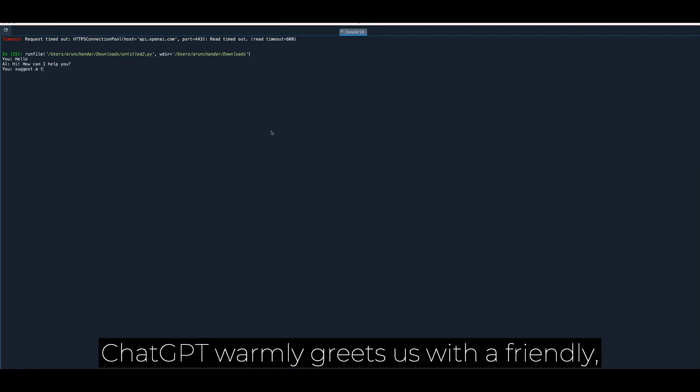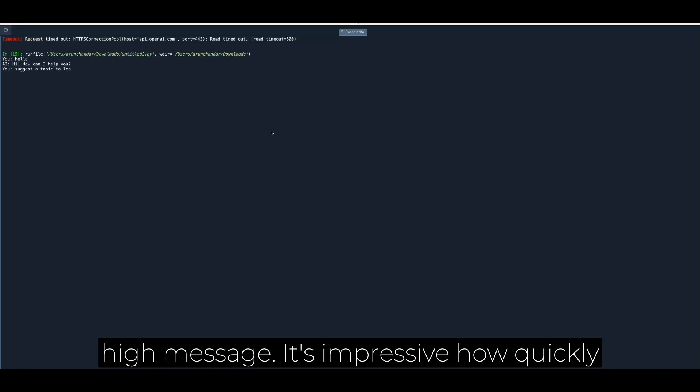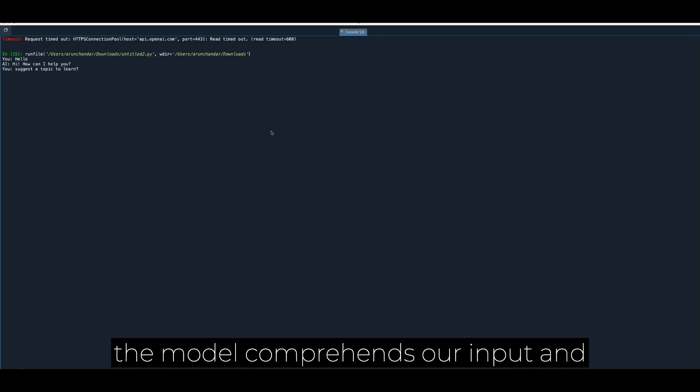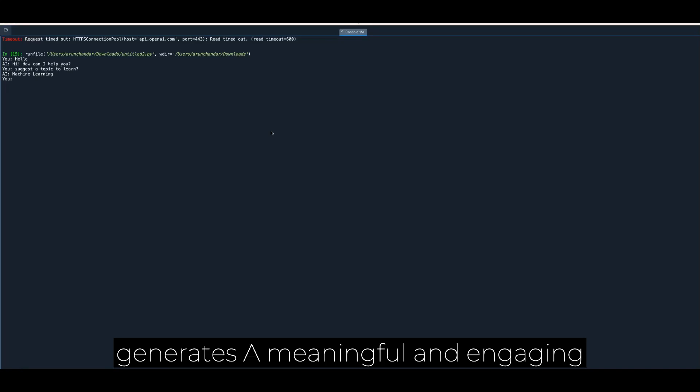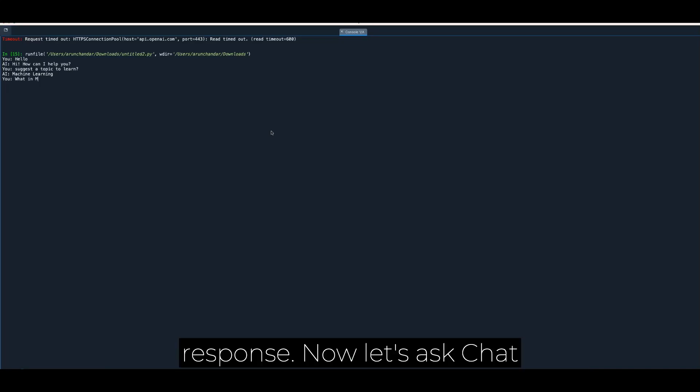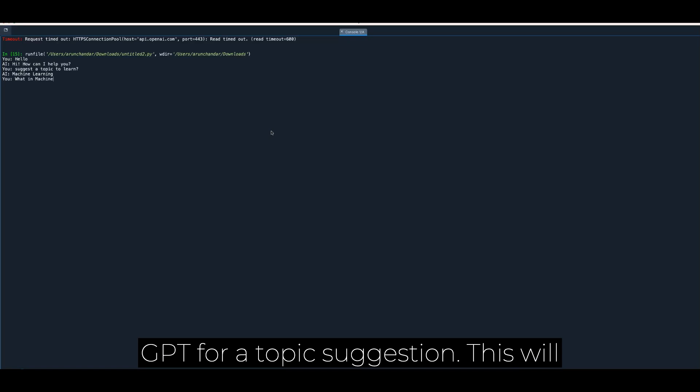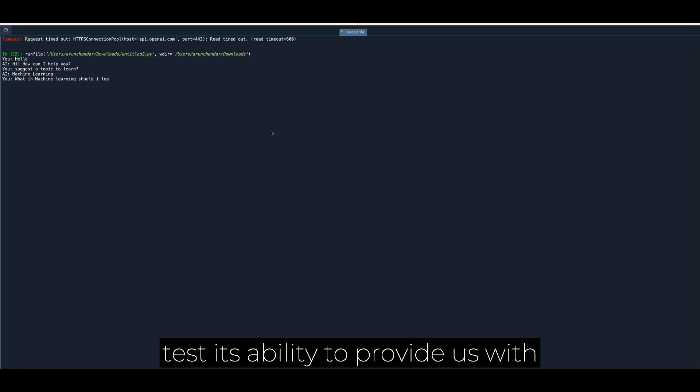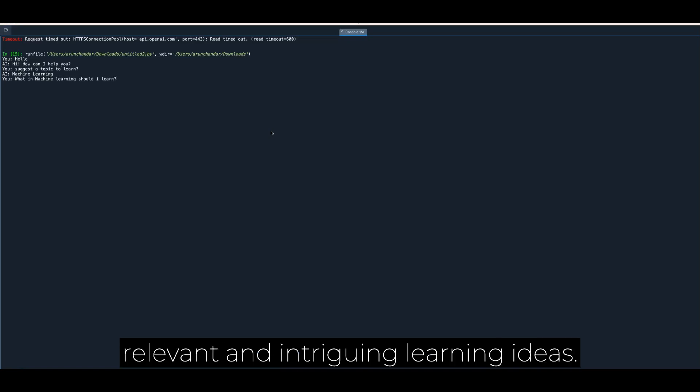ChatGPT warmly greets us with a friendly hi message. It's impressive how quickly the model comprehends our input and generates a meaningful and engaging response. Now let's ask ChatGPT for a topic suggestion. This will test its ability to provide us with relevant and intriguing learning ideas.